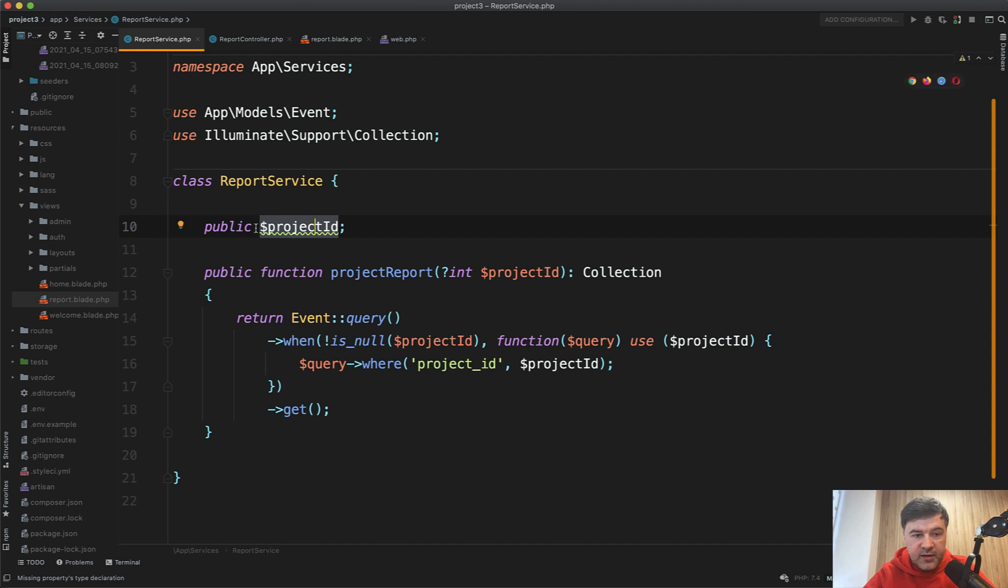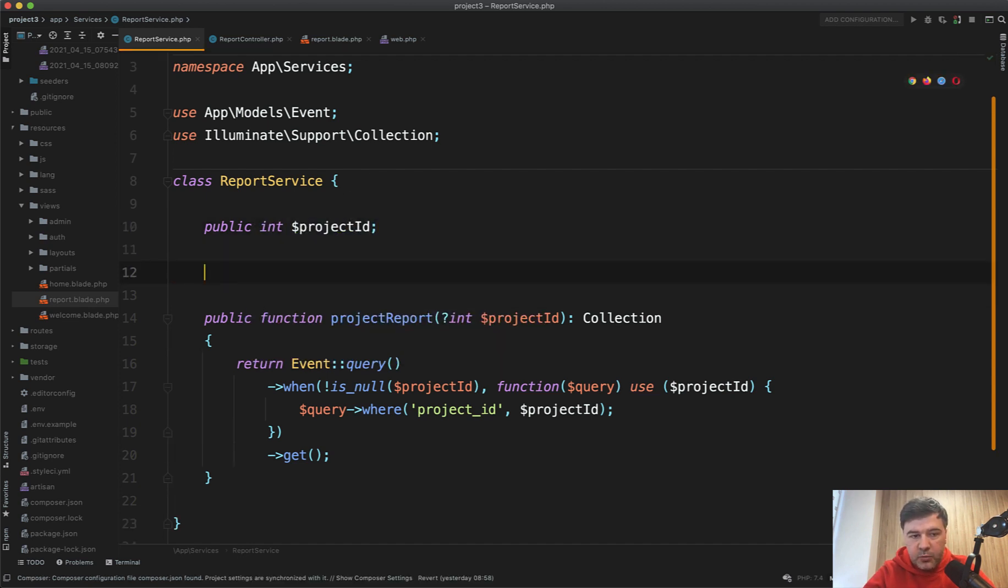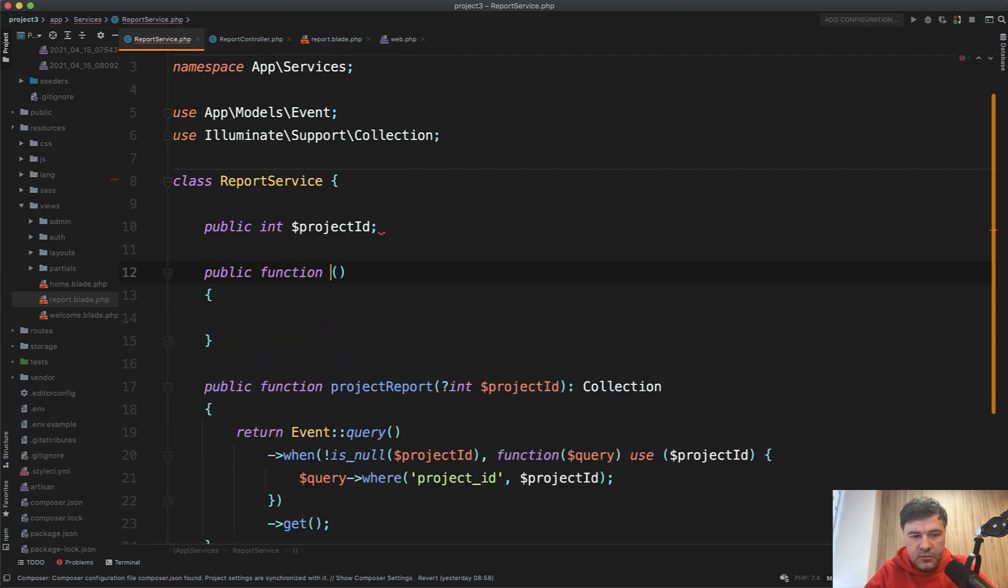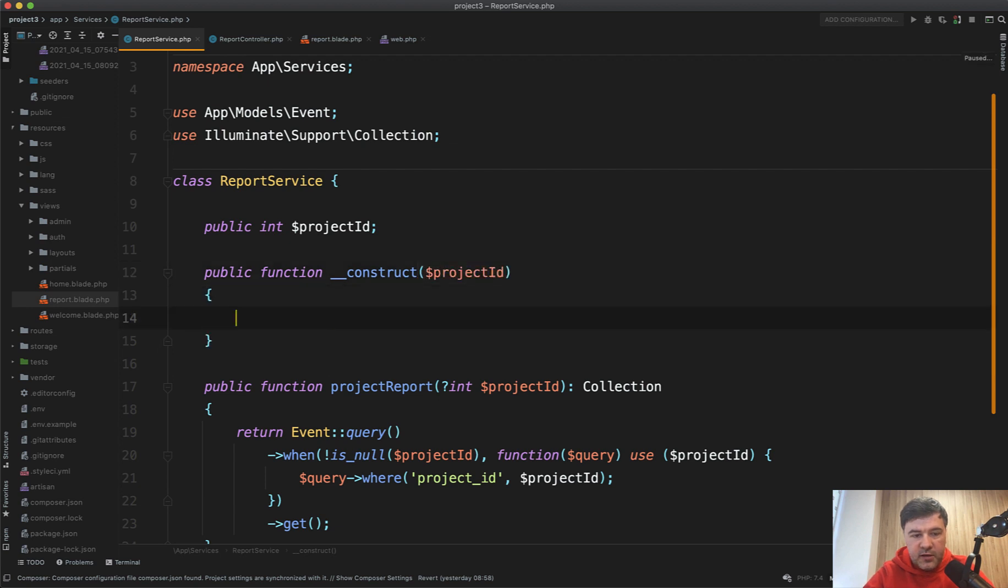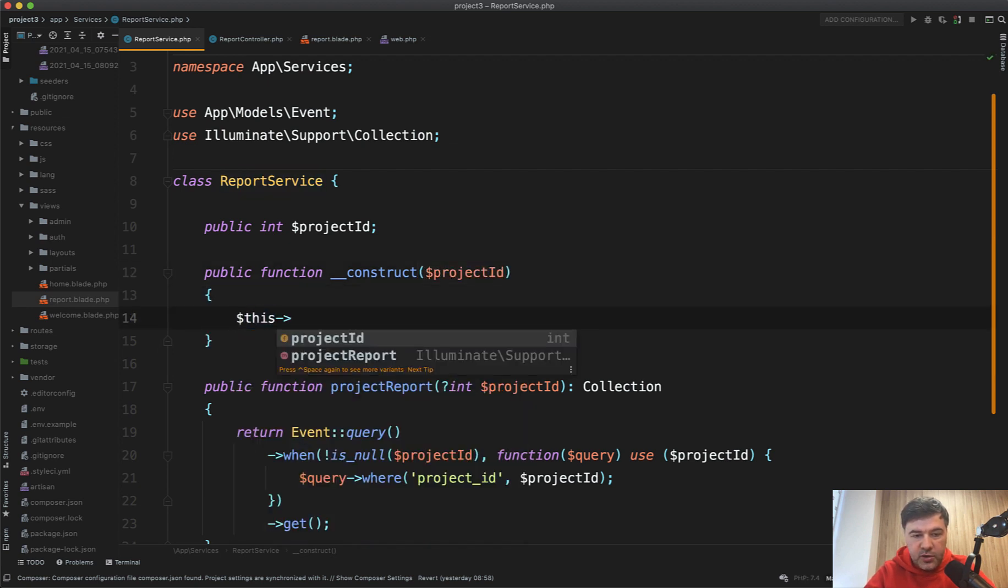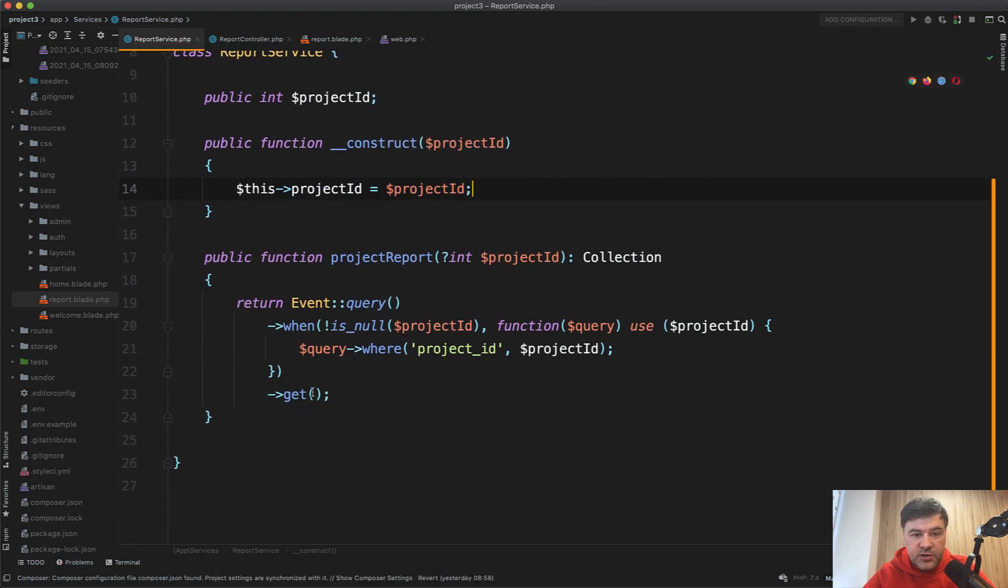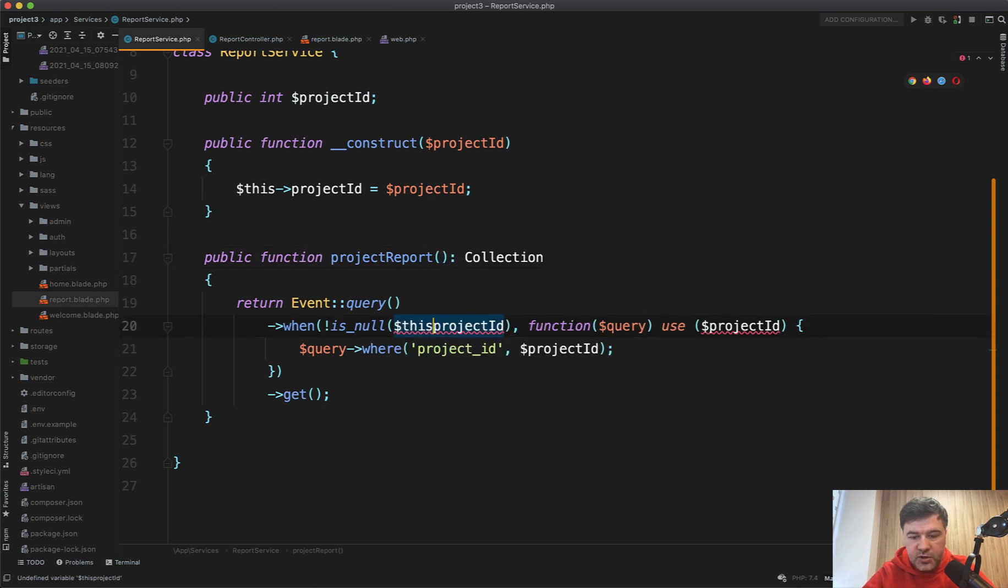So int project ID, then you may have, for example, constructor construct, which is accepting project ID, then assigning this project ID to the parameter. And then in all of the functions inside of that class, you may skip this one and work with this project ID.